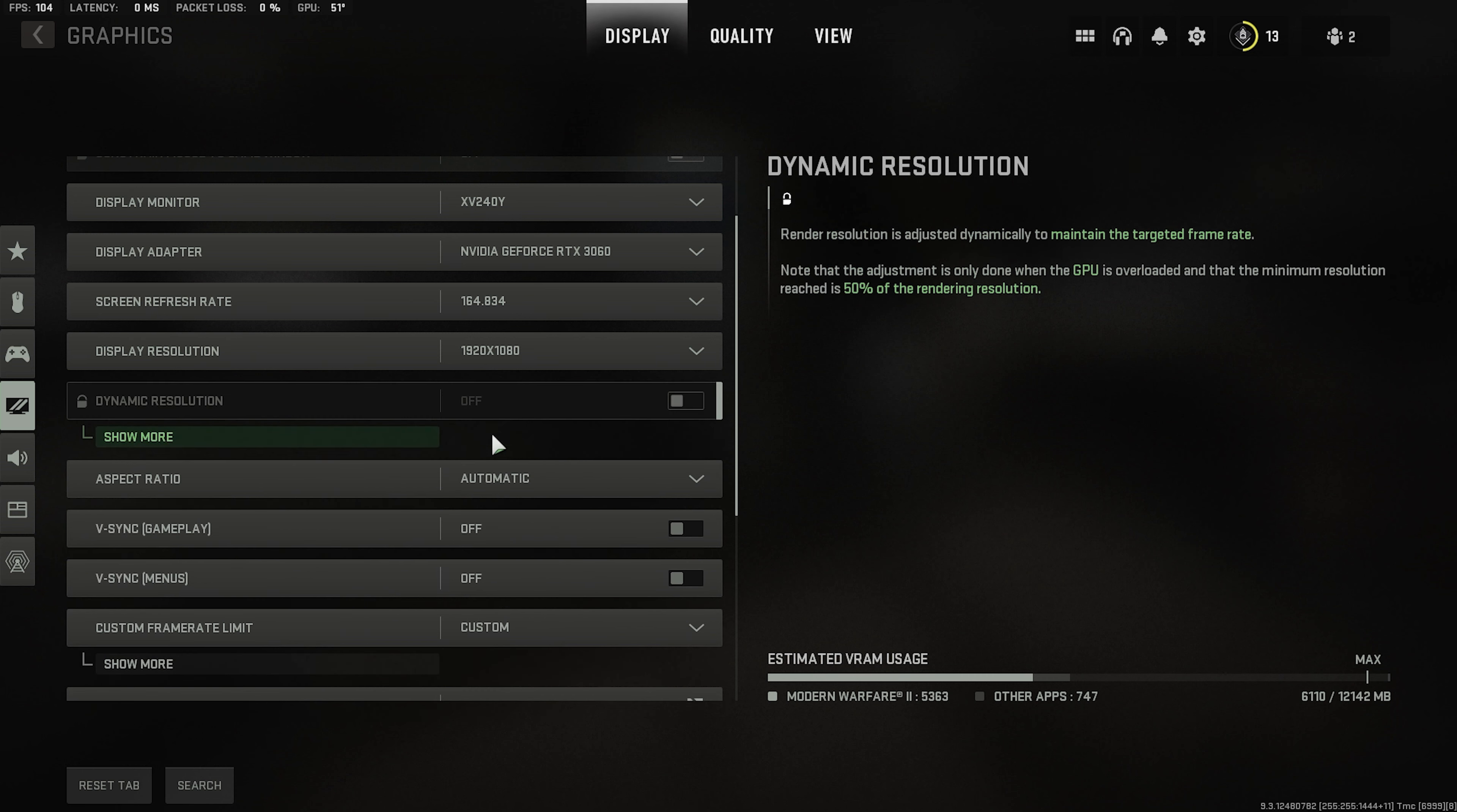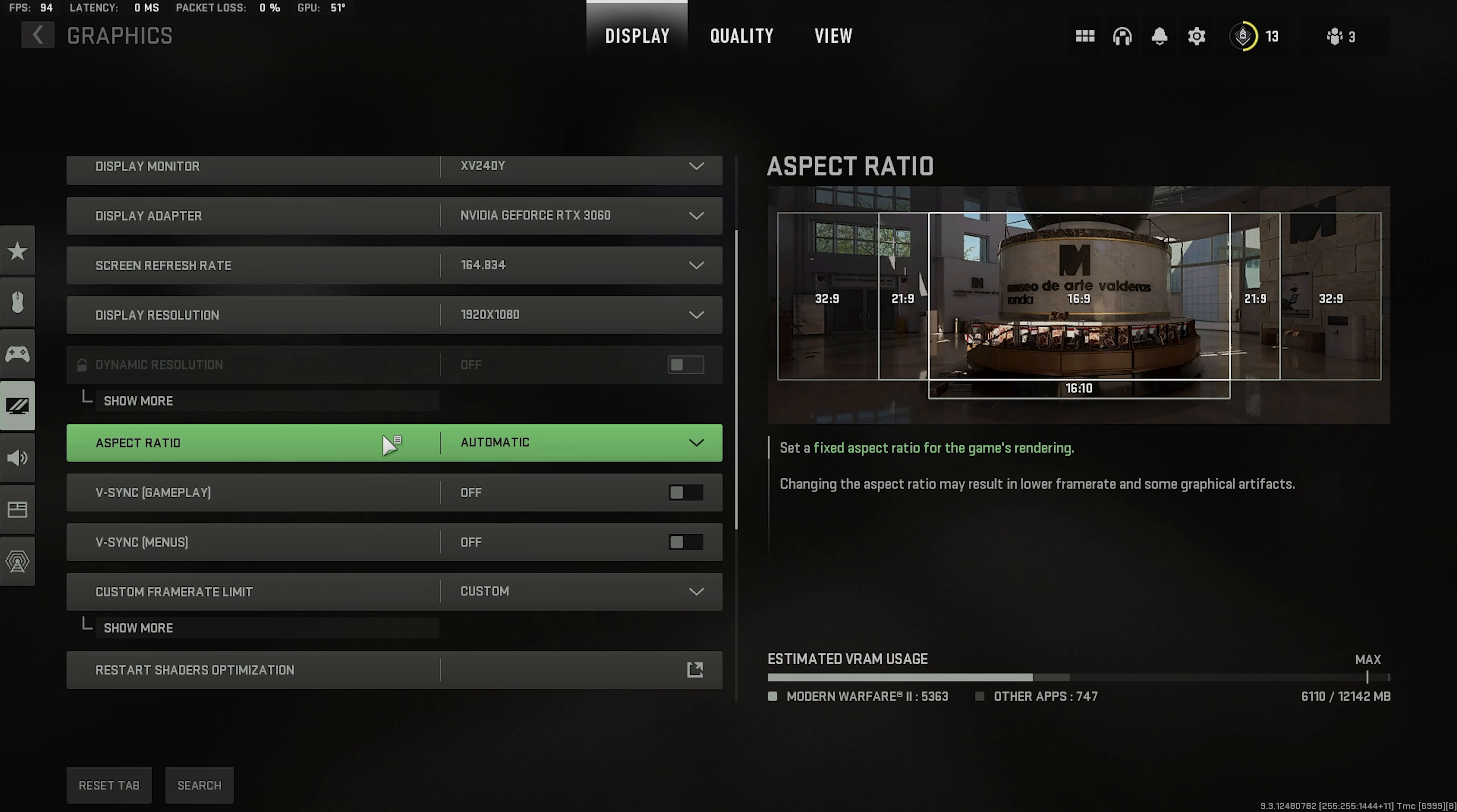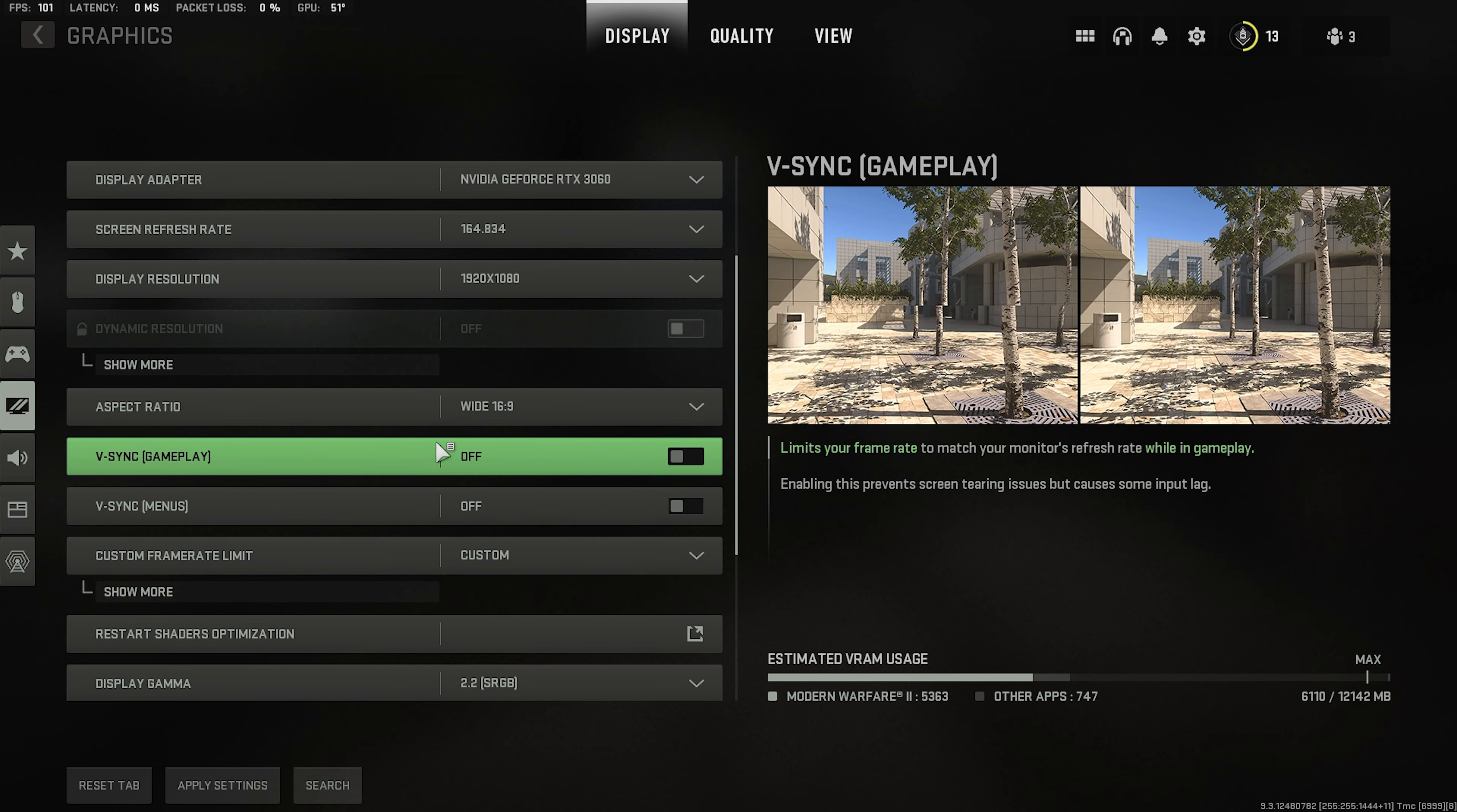Dynamic resolution you don't need this on so off. And of course this will be off by default as well. Aspect ratio. You can go with whatever is your monitor. Mine is 16 by 9.